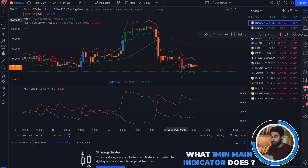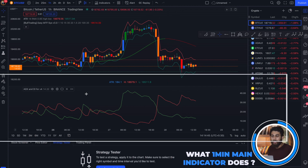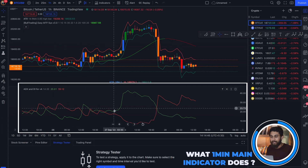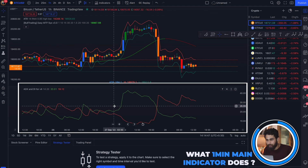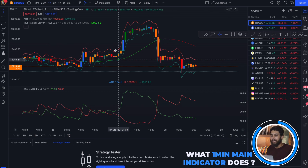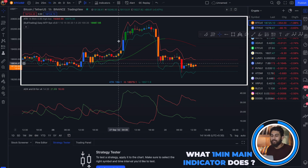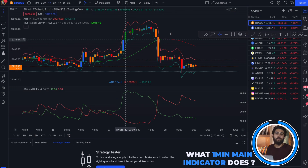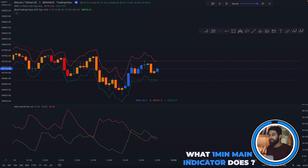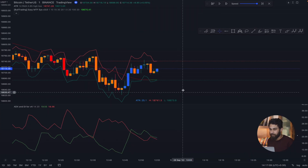Now, we cannot just rely on this single indicator. So we will use ADX and DI for confirmation, and then the ATR Stop Loss Finder for finding our stop loss. So let us get started with the strategy.